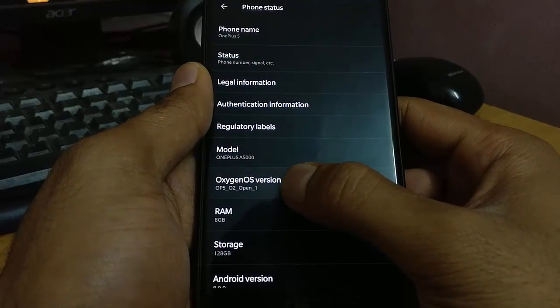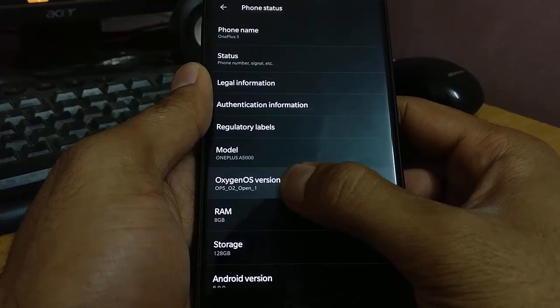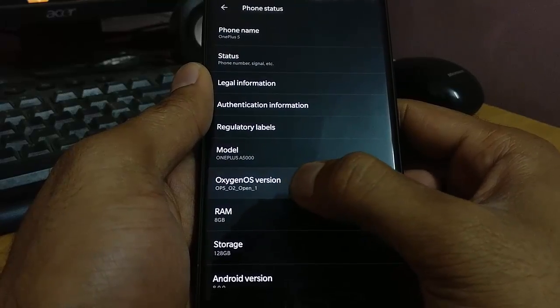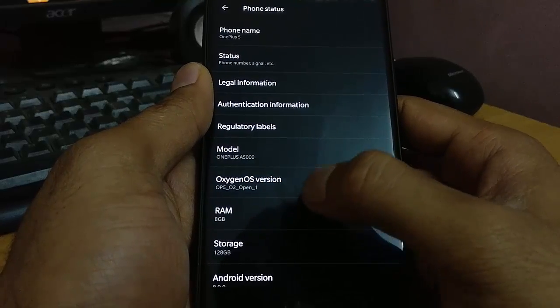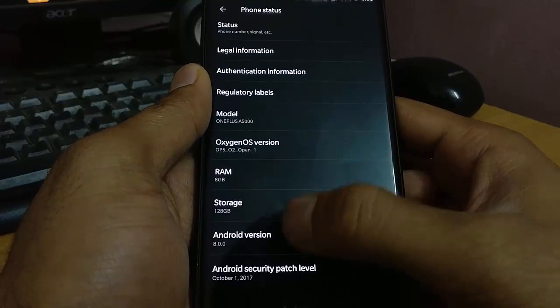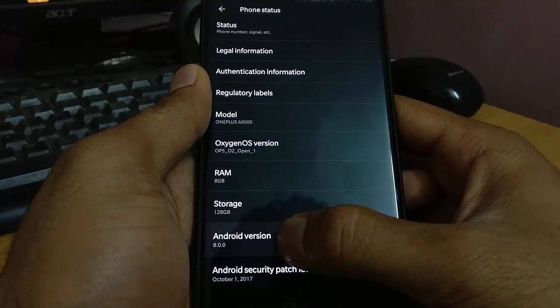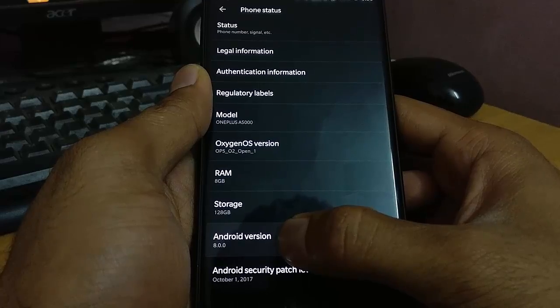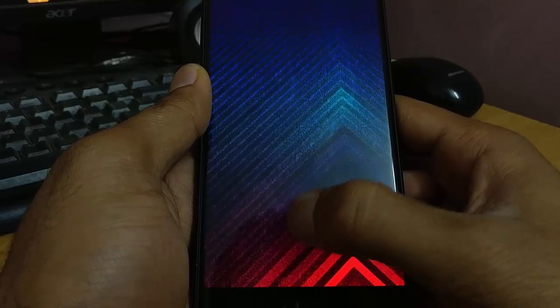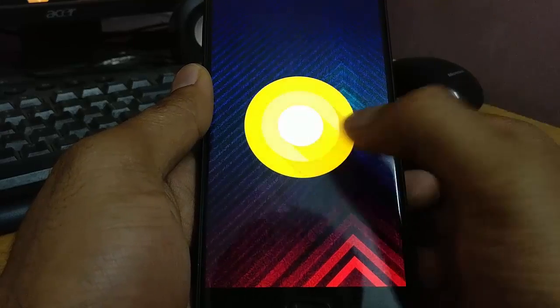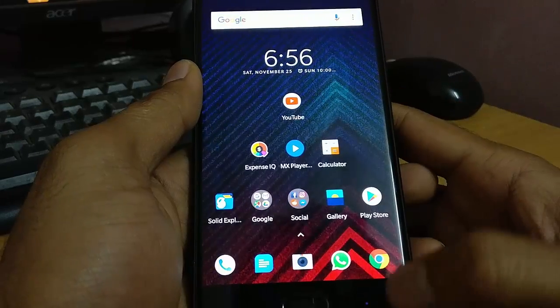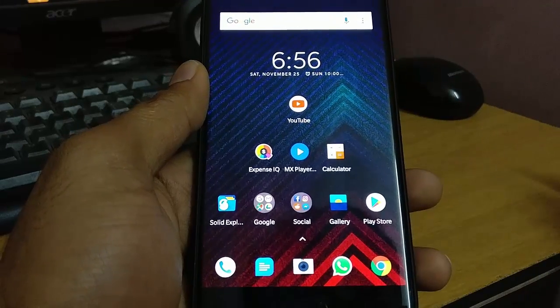Go to Settings > About Phone and you can confirm that you are running OxygenOS Open Beta 1, which is based on Android version 8.0.0 Oreo.